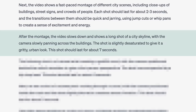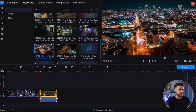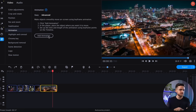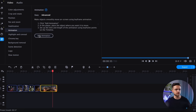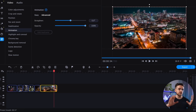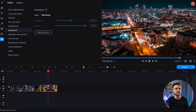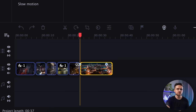Next, according to the plan, we need a slower-paced video showing a long shot of a city skyline, with the camera slowly panning across the buildings. Simply drag the video file onto the timeline, trim it to the desired duration, and select More Tools. From there, choose Animation, then Advanced, and add keyframes.